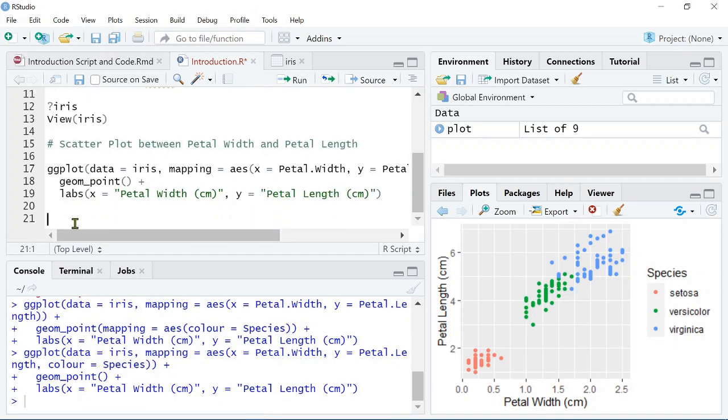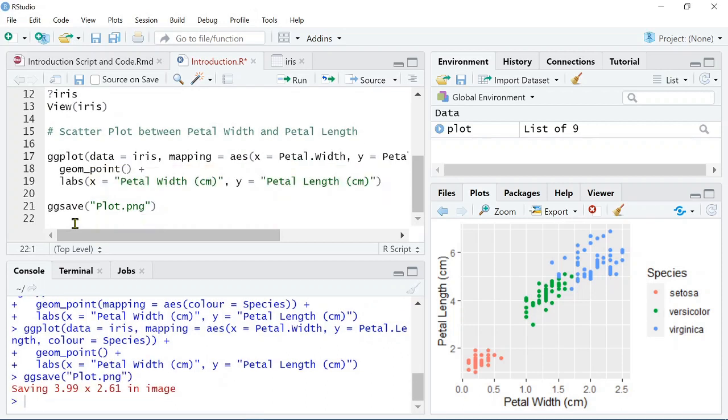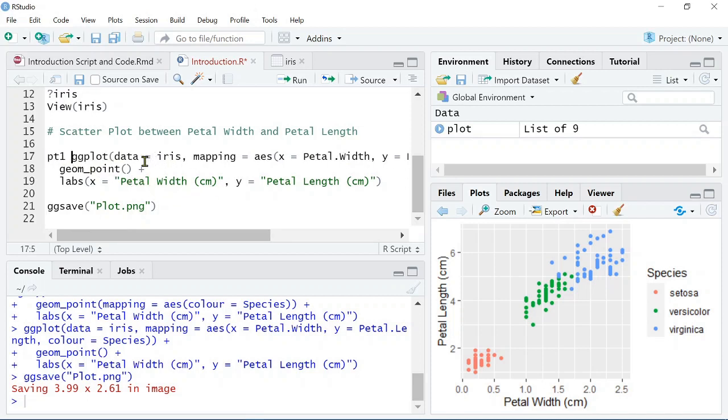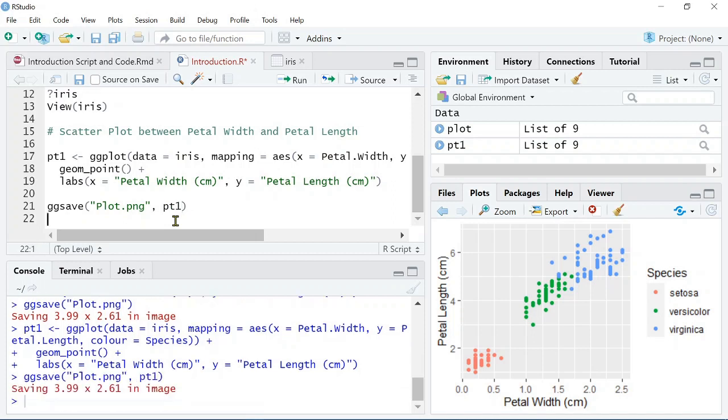Now that we've created this nice scatter plot, we might want to save this. So, to do this in ggplot, you simply type in ggsave. Now, by default, it will just use the last plot to save. So, we can simply just type in here plot.png, giving it a file extension. So, png in this case. And then we can run that and it will save that image. Now, there's a second way that you can do this as well. If we specified that this ggplot was actually assigned to pt1, then we can do ggsave, give the file name and then tell it what object that we want to save. So, both of these methods work.